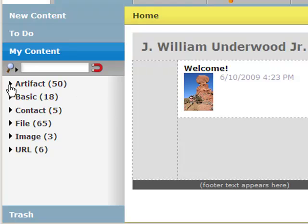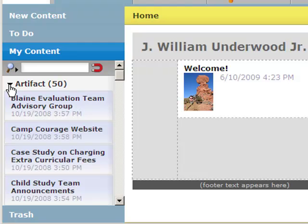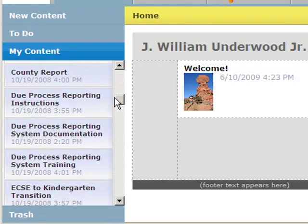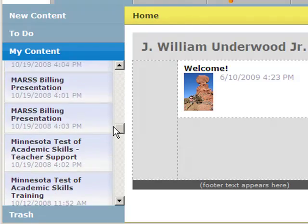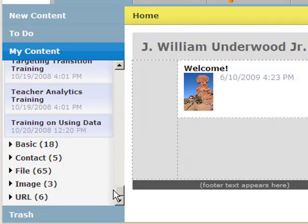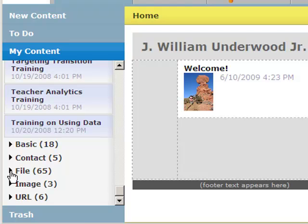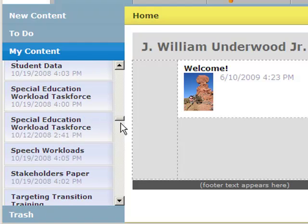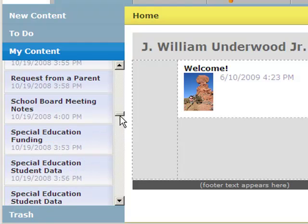So you can see if I click on this arrow here, this will drop down and you'll be able to see the 50 artifacts that I've created and uploaded into eFolio. If I scroll down, here are all the files that I've uploaded. I have 65 of those, and you can scroll down and see all those as well.